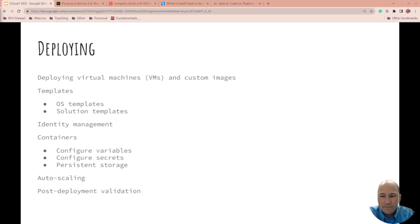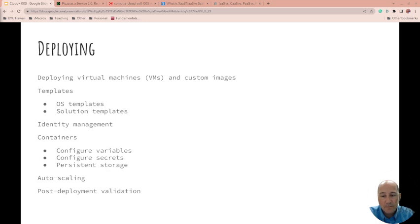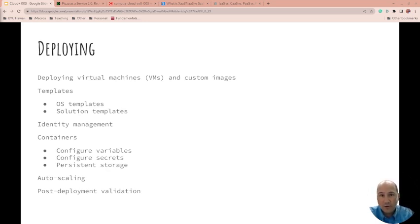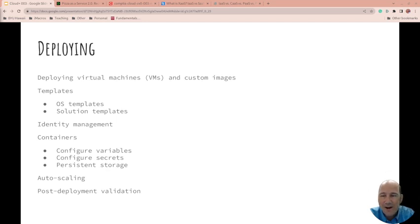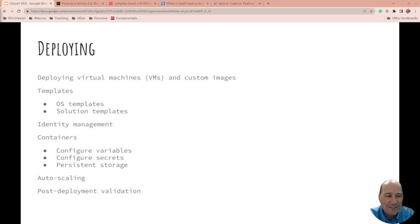And how are you going to validate that it's working, especially when you have these auto-scaling? When you scale something up, how do you know that it's ready and available to accept load? So anyway, this is great. I think deployment is an awesome one. We're plugging away, and I hope to see you in the next video.